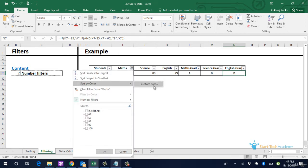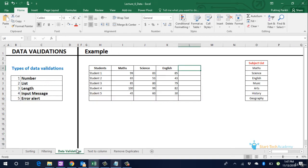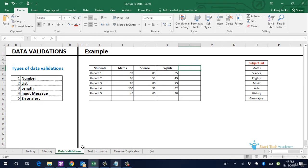Next up is data validations. Data validation is used to prevent wrong inputs during data entry. Suppose we float a sheet to gather customer or student data. We want certain validations such as phone number field should contain only numbers. Date of birth should not be older than 1920 etc.